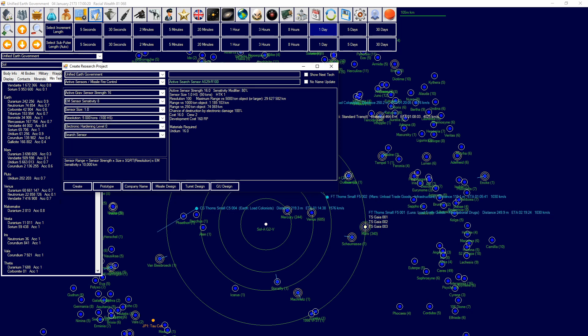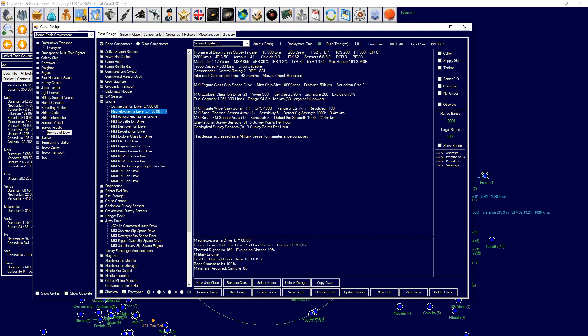If you just prototype a normal design, that will be a normal prototype and it will come up accordingly in the class design window.